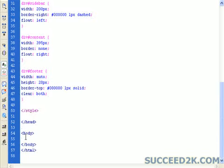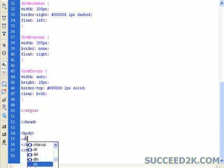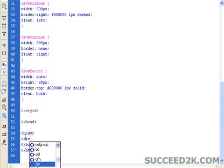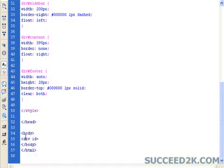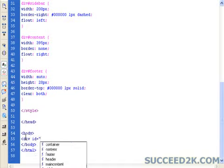So we want to open the first tag. So we go, open bracket, div, space, id, equals.